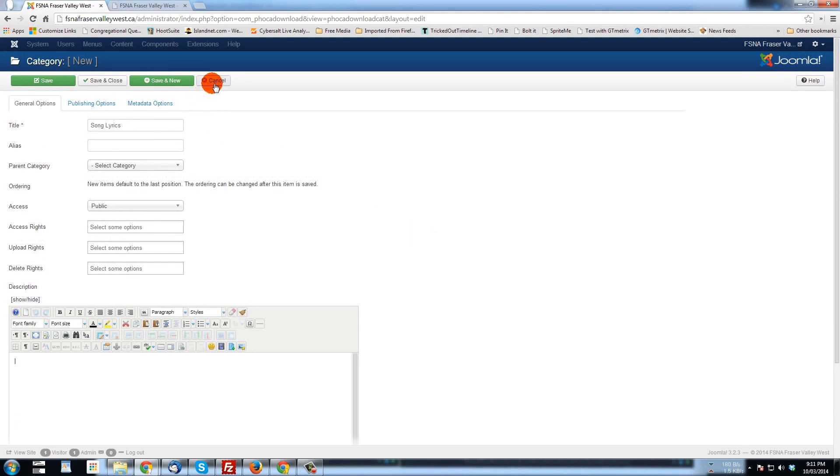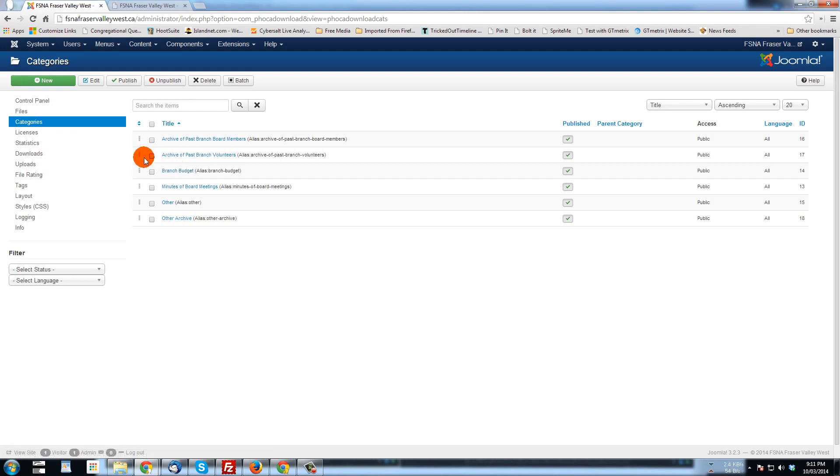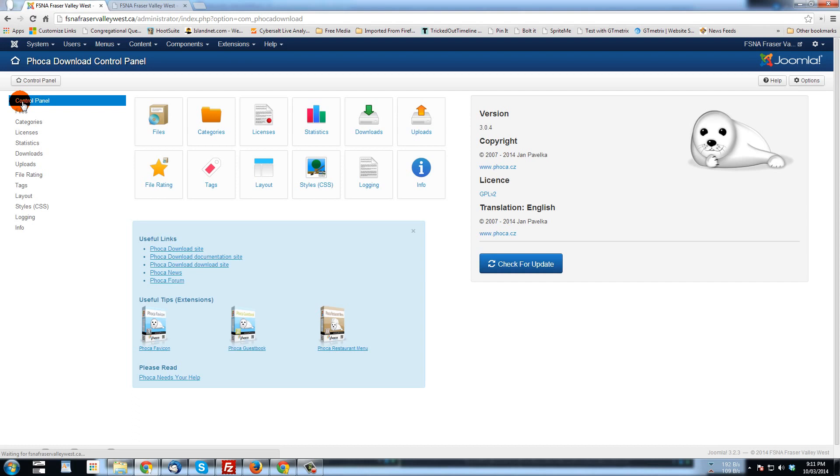I'm not going to save this right now. Just go cancel. We'll work with these six here. Next, once you have your categories that you want to upload your files to, you want to click on Files. So we could click on Files here in the side menu. Or if you're in the control panel, click on Files here.